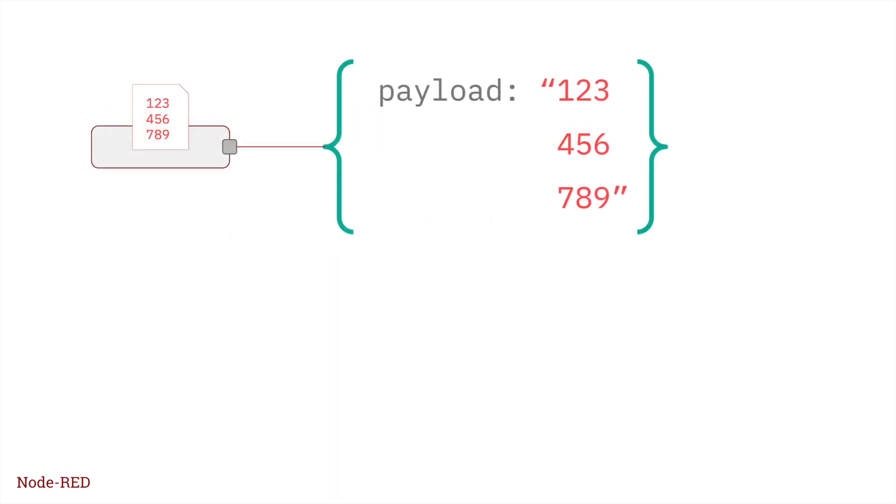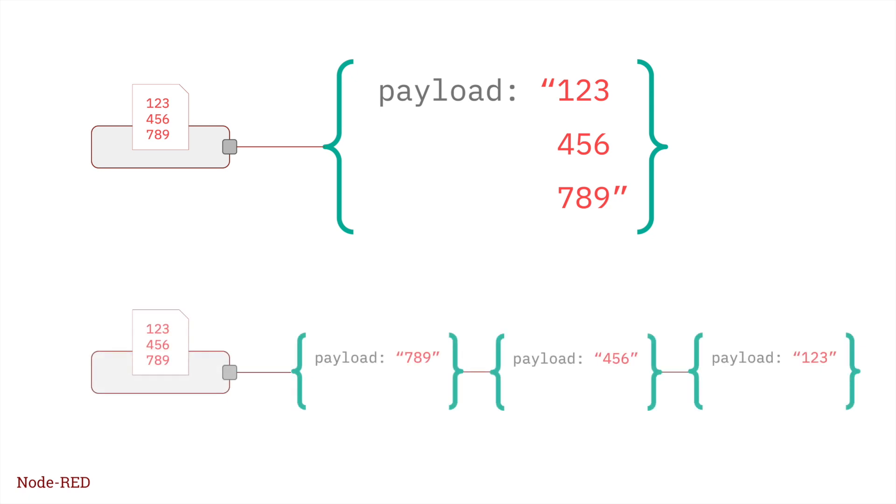For example, a file node can be used to send a message containing the entire contents of a file, or it can be configured to send one message for each line in the file.